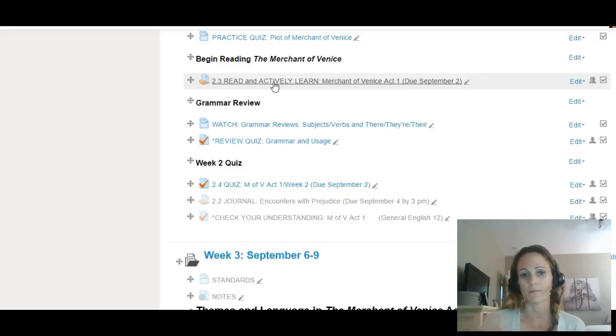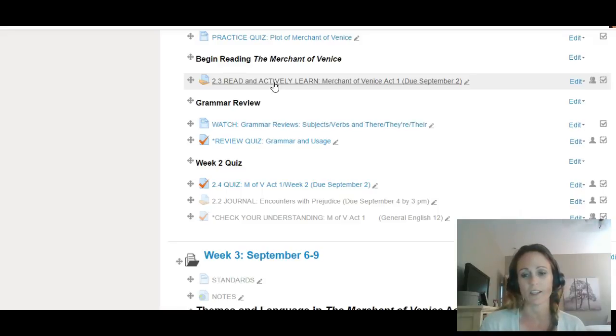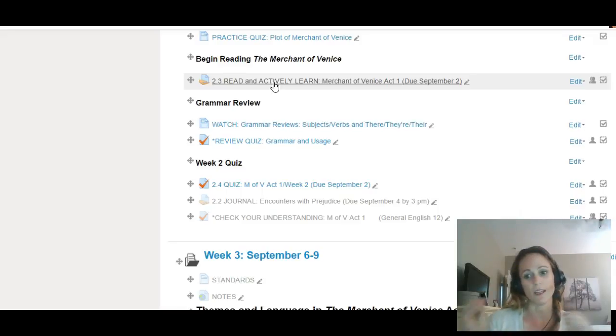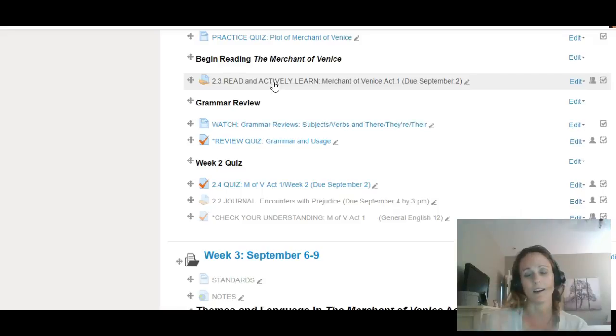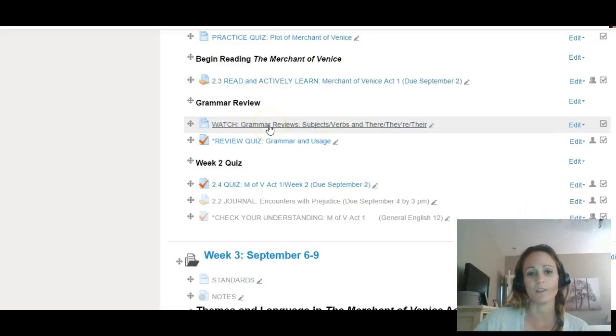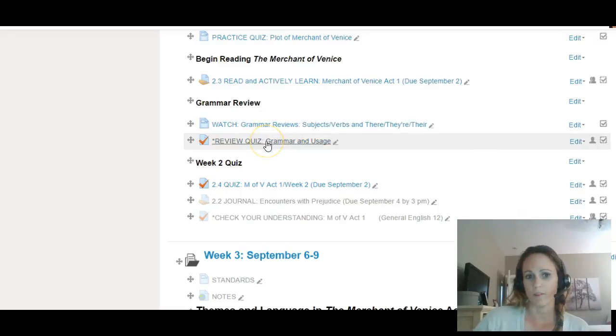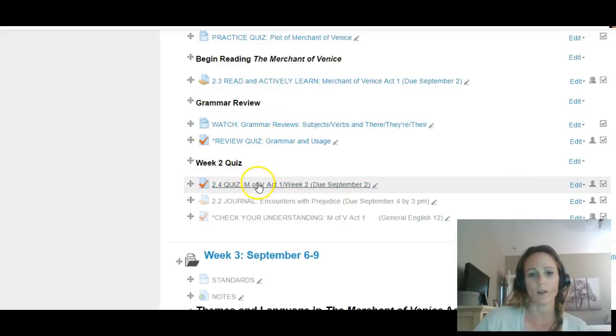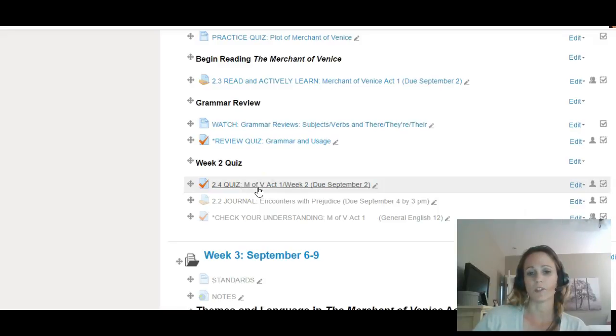This isn't something you need to memorize, but you need to know where to go to find answers. So again, you're going to be reading in Actively Learn and reading the hard copy together. We have a grammar review and review grammar quiz, and then a quiz on the first act of the Merchant of Venice at the end of the week.